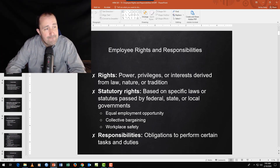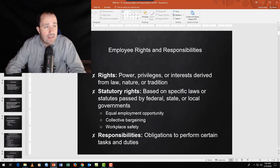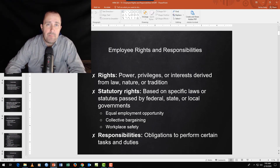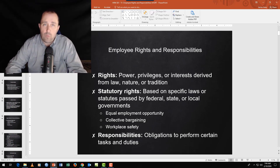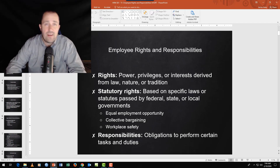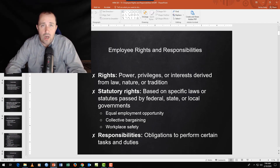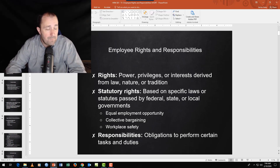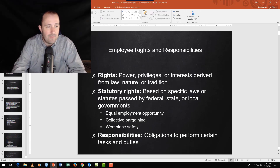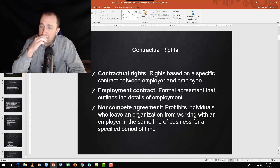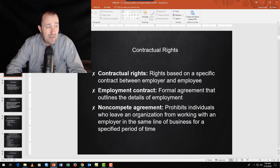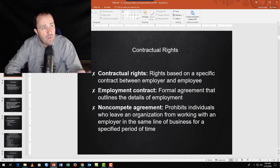Statutory rights are rights you have based on a specific law — the right to a minimum wage, a safe work environment, the right to collectively bargain, and not to be retaliated against. These are written laws that provide rights for people. Responsibilities are things we need to do in response to those rights, and if we don't fulfill them, we lose our rights.